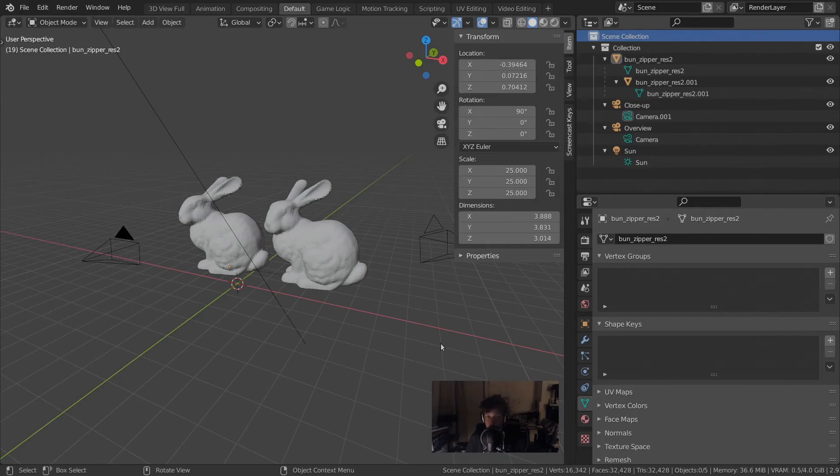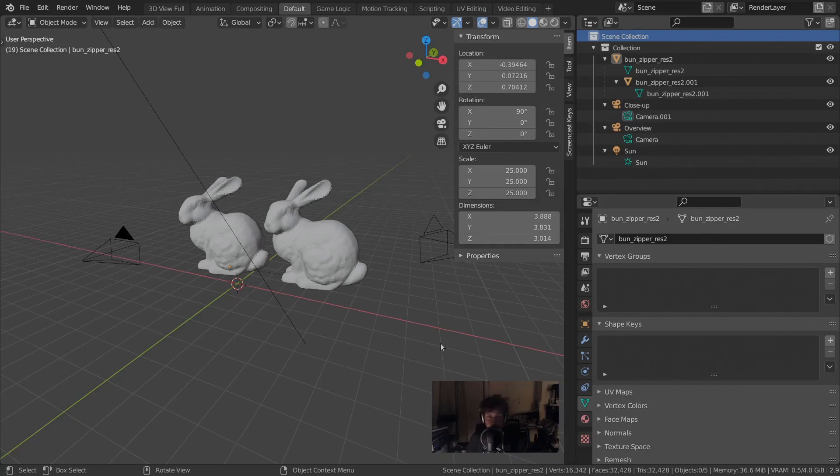When you get more advanced in your own usage, it can be a good way to organize the many objects that you have in a scene. For example, by creating multiple collections and then having collections that you turn on and off in the scene.